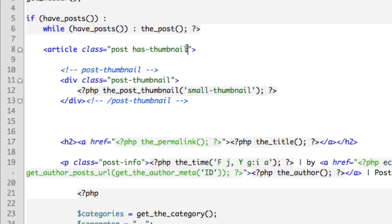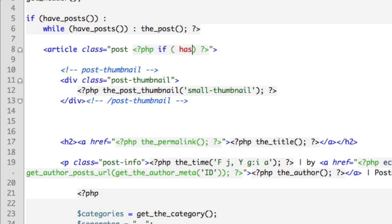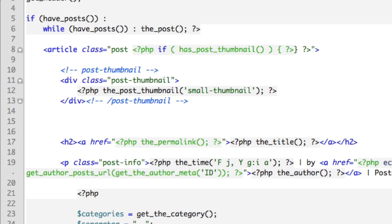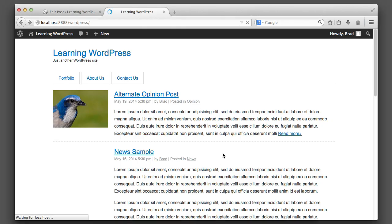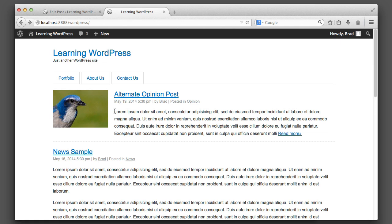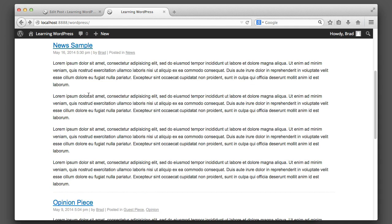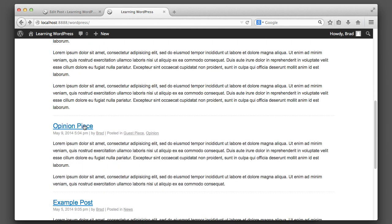I'll temporarily remove that class and drop into PHP to add logic. We'll say: if the current post being looped through has a featured image or thumbnail, then output the class 'has-thumbnail.' Now if we refresh, we can see that the first post has a thumbnail so it gets the class that adds the space, and if a post doesn't have an image then we just don't add that class, so they remain aligned in a way that makes sense.